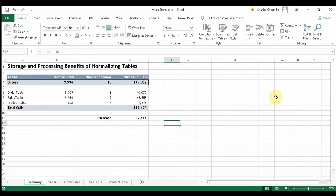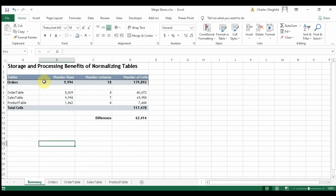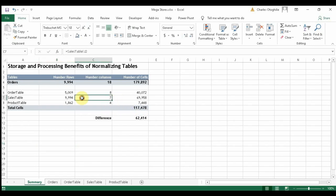Hello everyone and welcome to this tutorial. This is a continuation of the series on DAX expressions using DAX Studio. This tutorial is also preparatory to our working with DAX in DAX Studio. I felt it necessary to help you understand some of the storage and processing benefits of normalizing tables, whether you are using Power BI or DAX Studio.